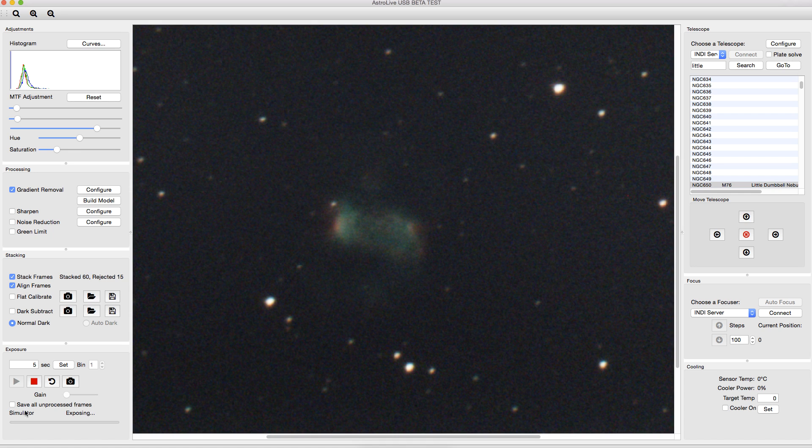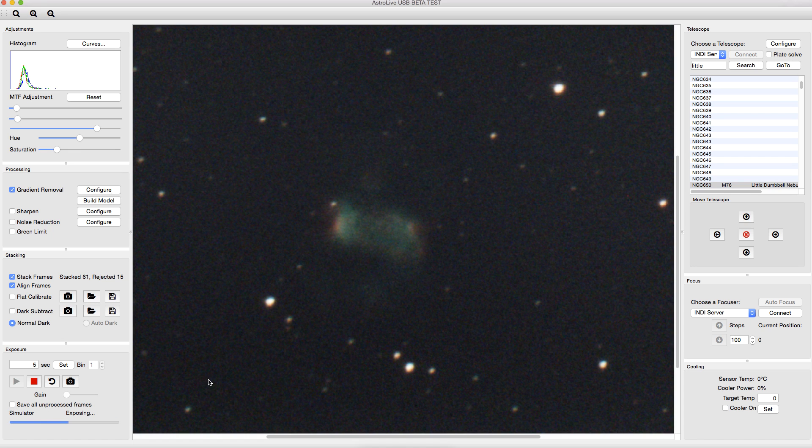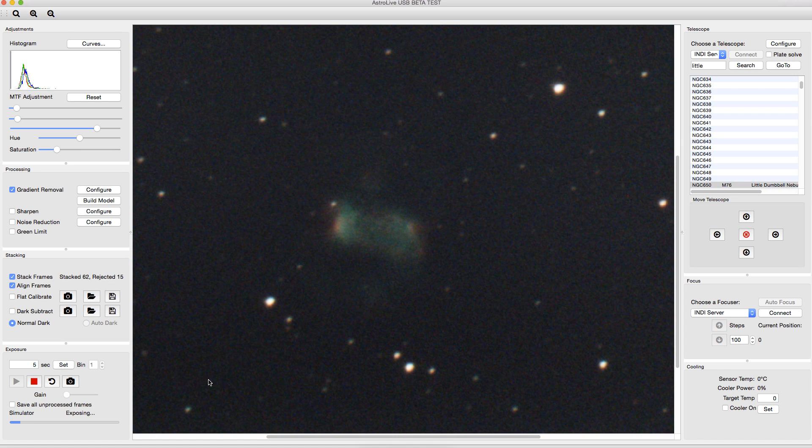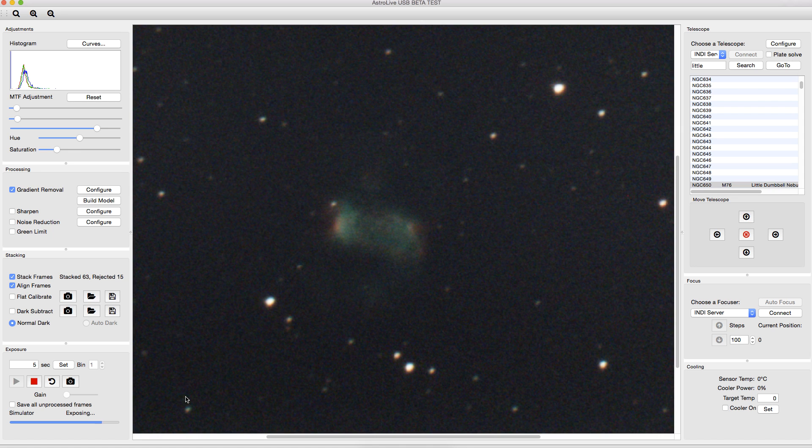It also has this setting down here to save all unprocessed frames, so if you check that, then each of the frames, as it's captured, will be saved to a FITS image for you to use later, whether you wanted to do some other processing on it later or if you wanted to use it like I have now, where you load them into the simulator later to replay your session. That's how I captured these images.